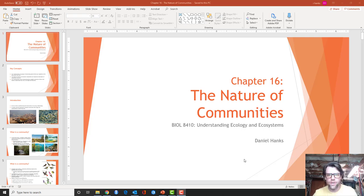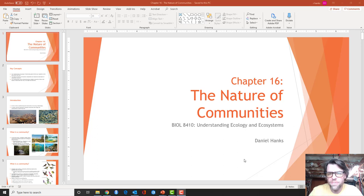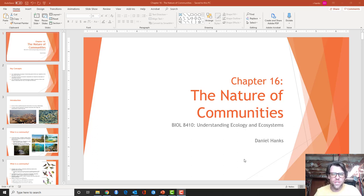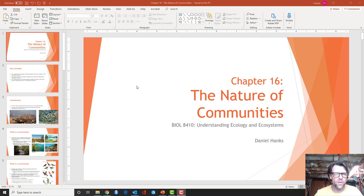Hey everybody, a quick lecture here about the nature of communities. We're moving out of population ecology and into community ecology. This is an introduction for community ecology.